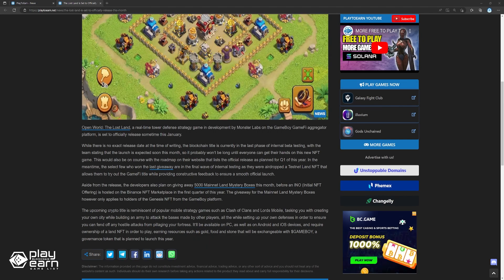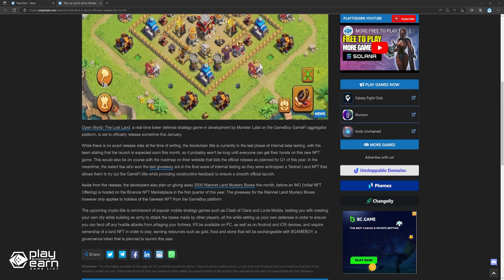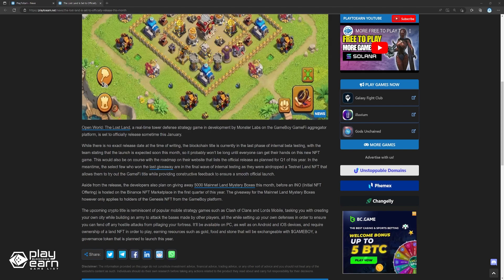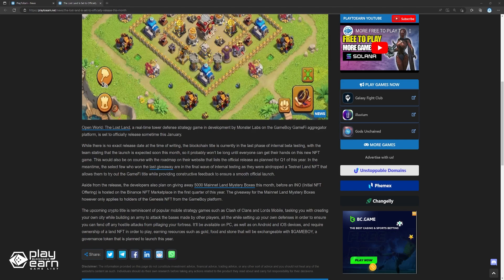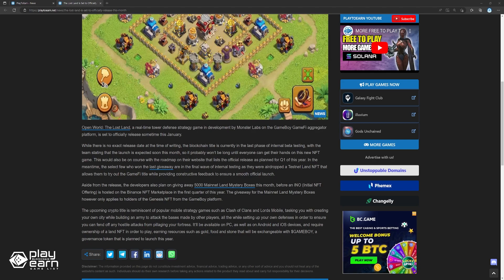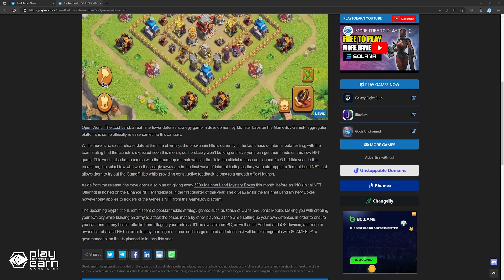Aside from the release, the developers also plan on giving away 5,000 mainnet LAN mystery boxes this month before an initial NFT offering is hosted on the Binance NFT marketplace in the first quarter of this year. The giveaway for the mainnet LAN mystery boxes, however, only applies to holders of the Genesis NFT from the GameFi platform.